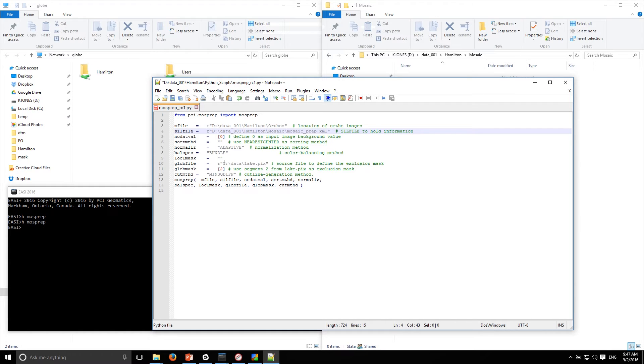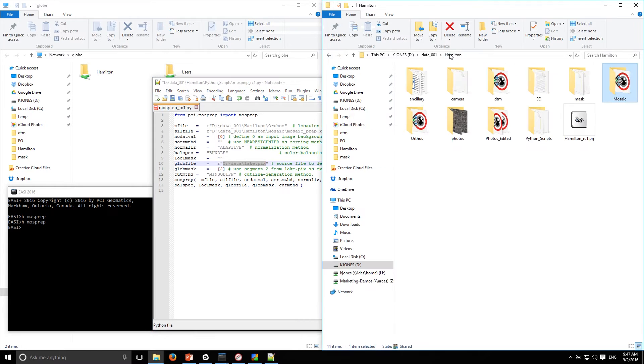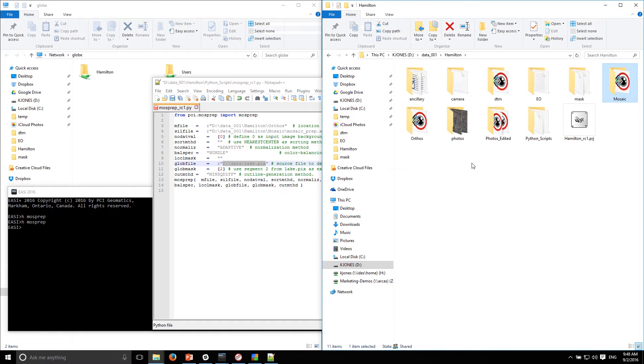The other thing we can do is actually mask off areas. As I mentioned in the intro, this location has water and buildings, so we can provide information to the system to avoid using those features for a couple of things. We can eliminate the water from being used for the color balancing calculation and we can use the building footprints to force the cut lines to avoid buildings.